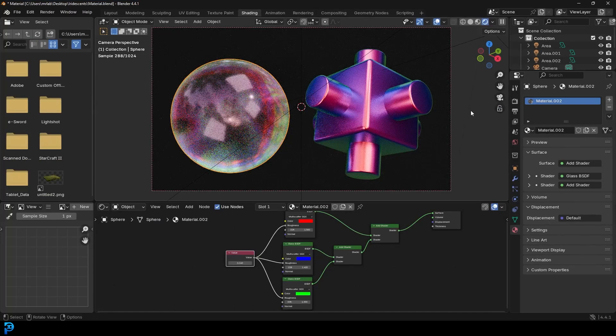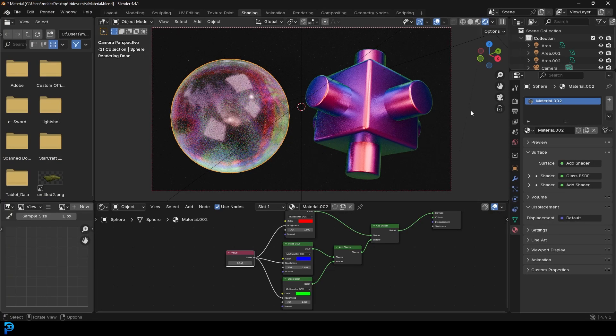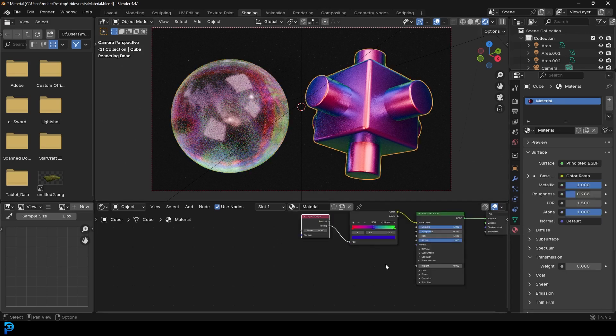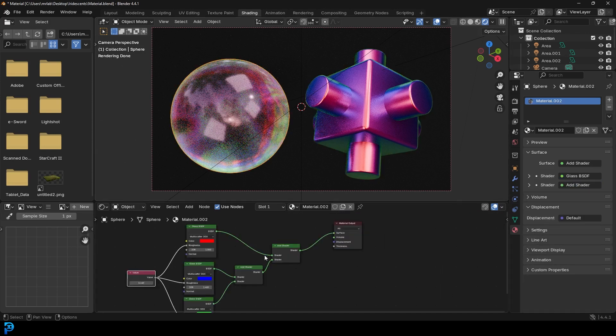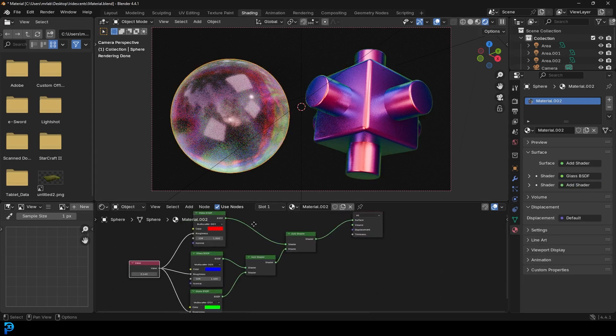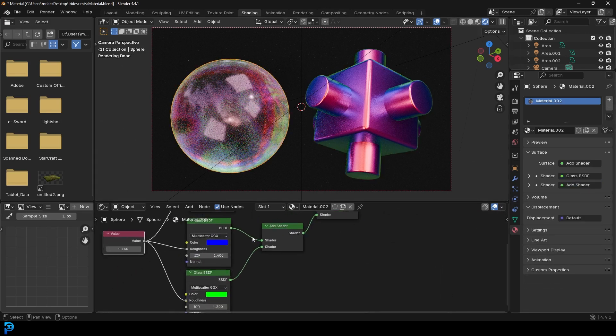Welcome back to the channel and in today's Blender tutorial, I'm going to be showing you how to make some really simple and fun iridescent materials. The first one is just going to be this one here, which is kind of like a metallic one. Very simple to do. And then we're just going to do one that has some glass shaders.